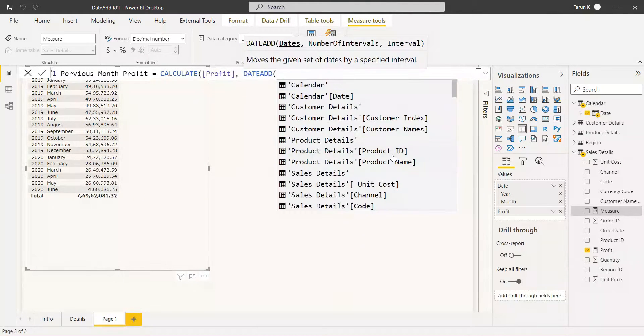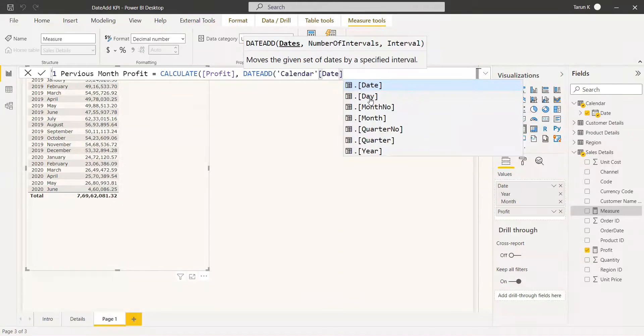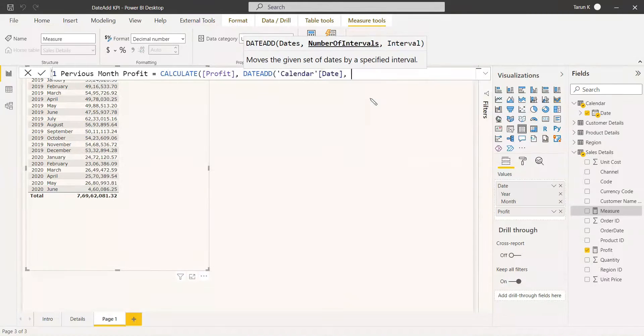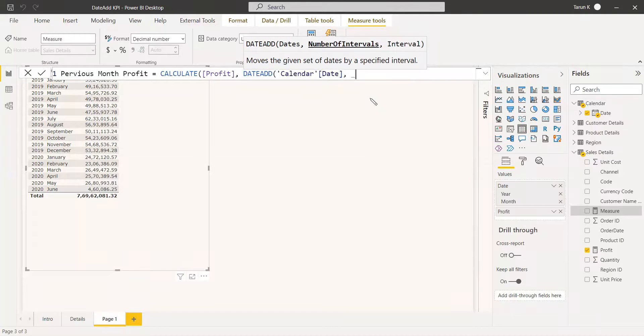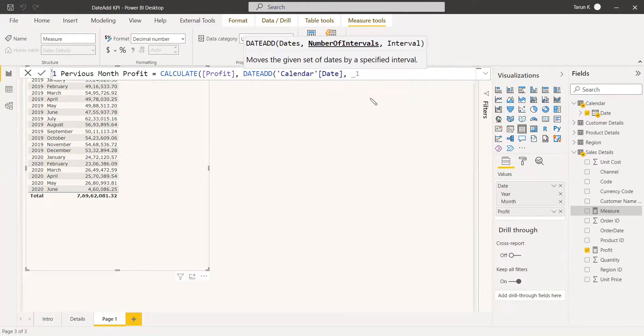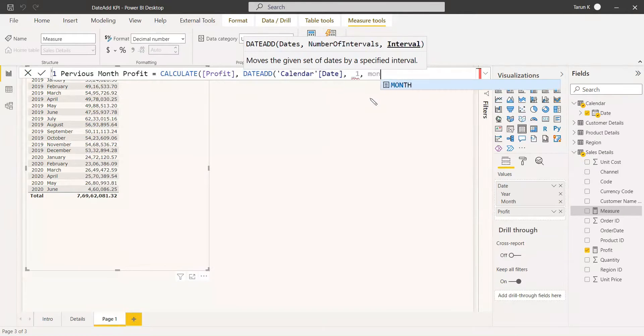We are going to use DATEADD and get the date, calendar date, and we will use minus one for the previous month and month as the interval.